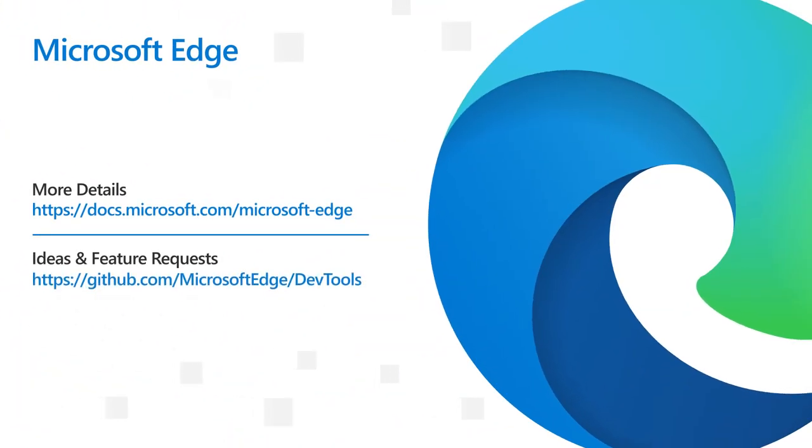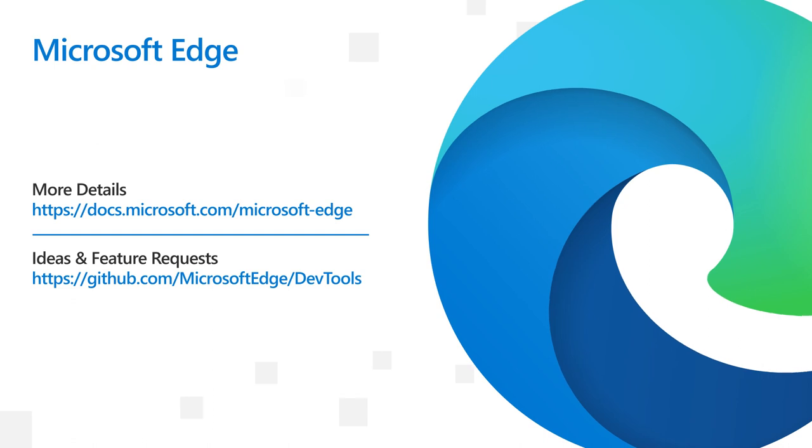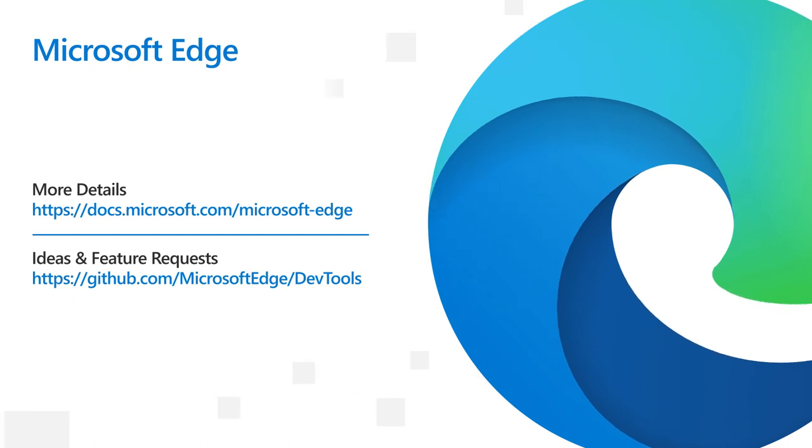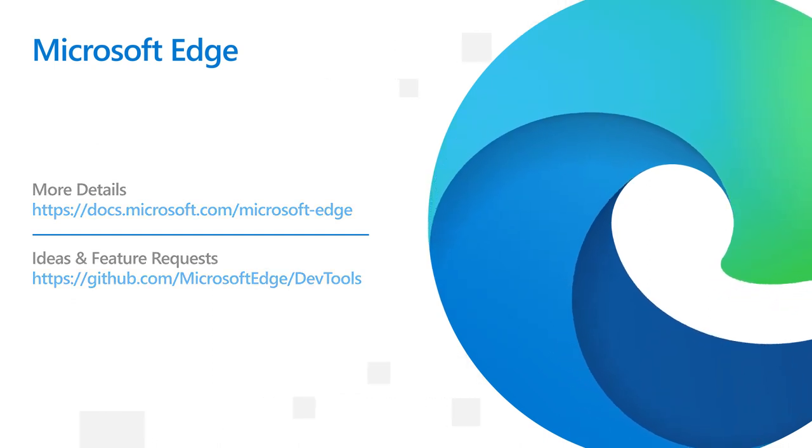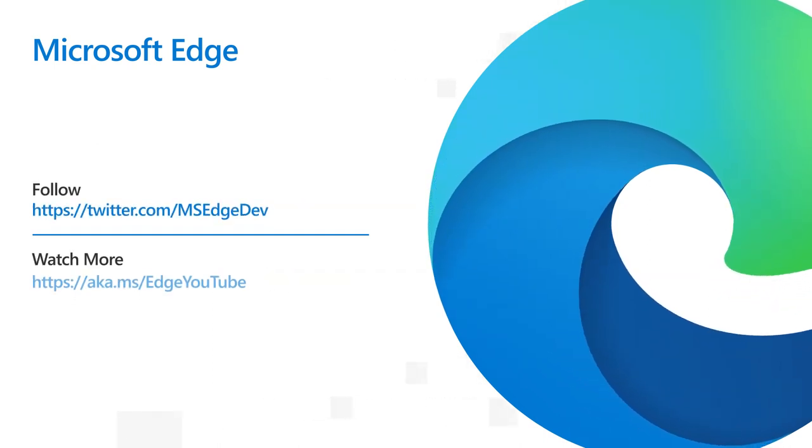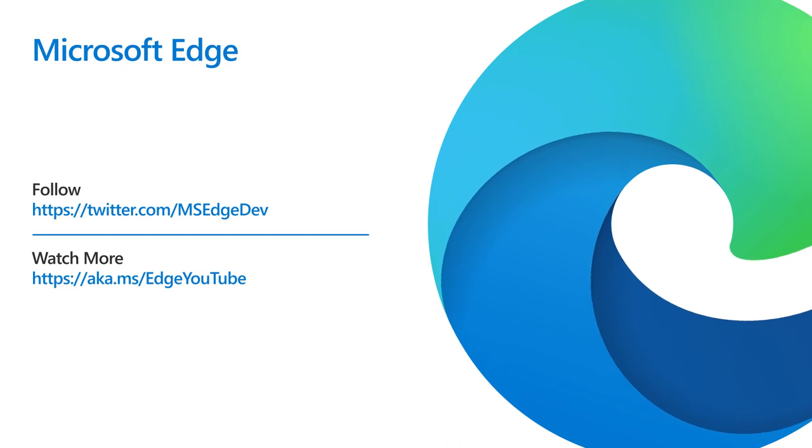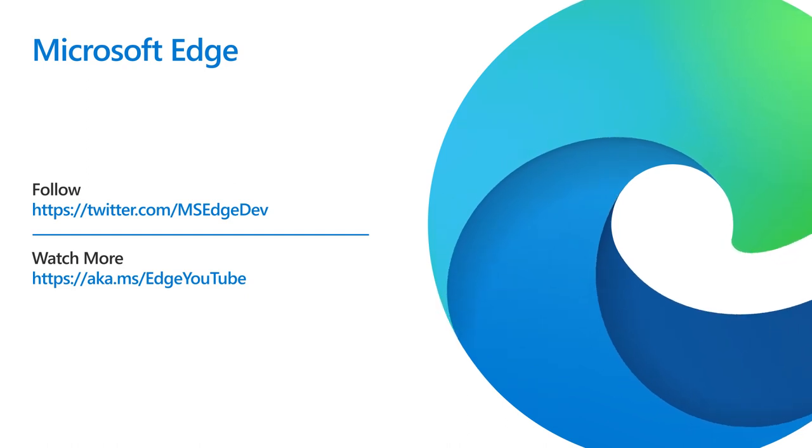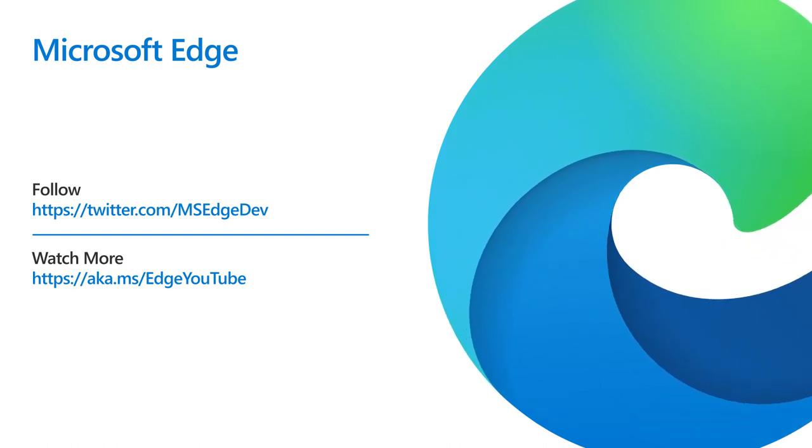That's it for today. If you have any feedback, ideas, feature requests, or bugs, join our community on GitHub at GitHub.com/MicrosoftEdge/DevTools. And be sure to follow us on Twitter at MSEdgeDev and like and subscribe to stay tuned for what's coming next with version 105.